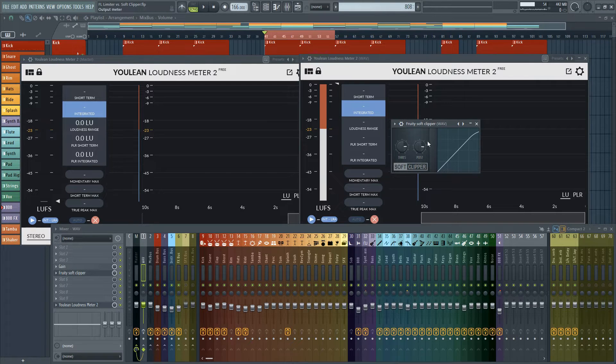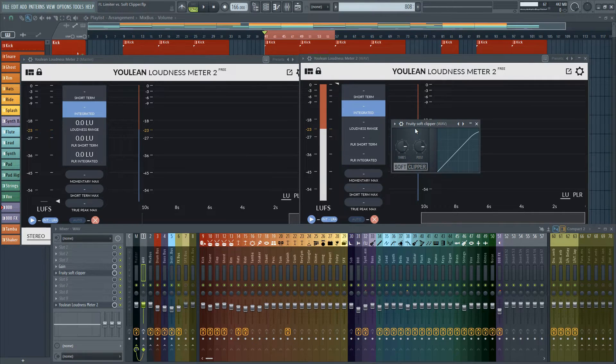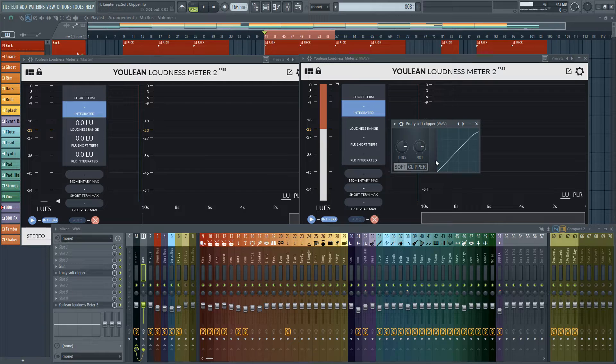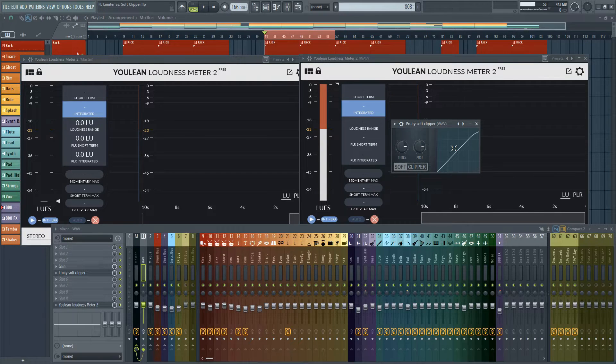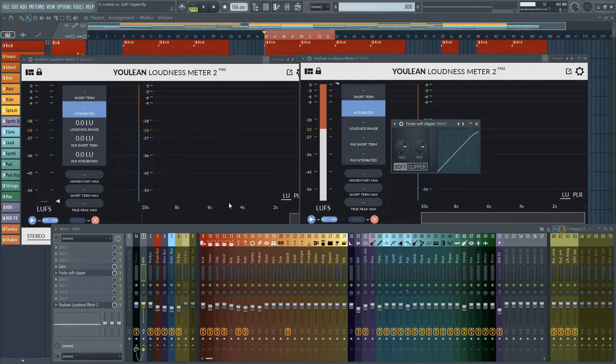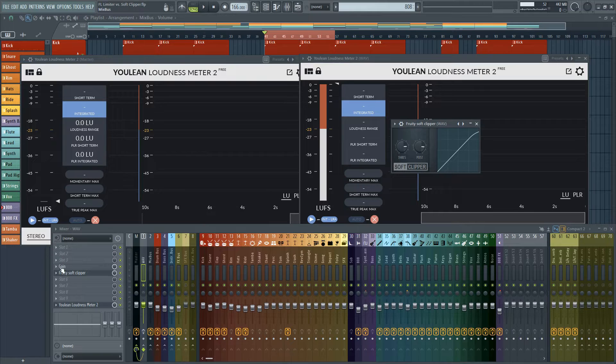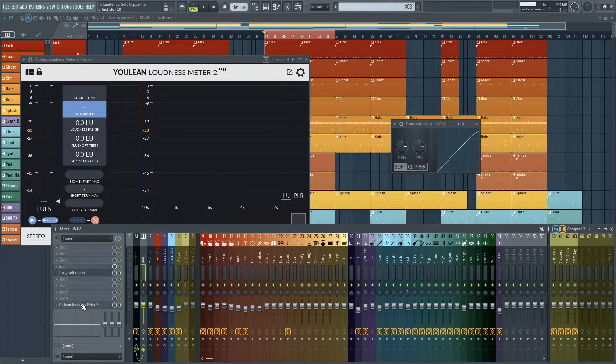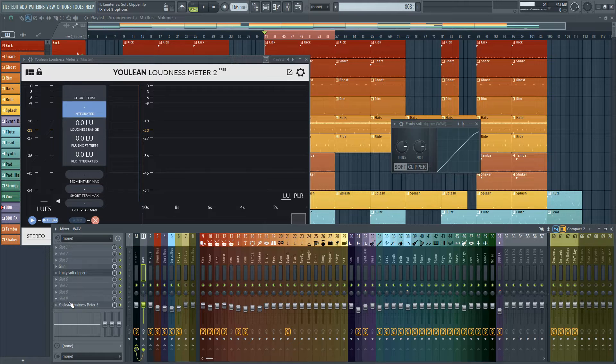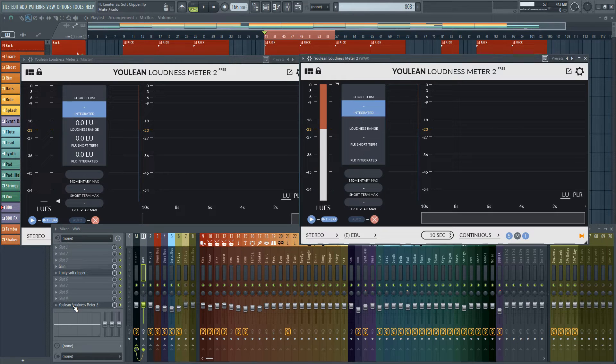You'll notice that if you just load up Fruity Soft Clipper with just the stock settings you won't get clipping. It'll actually saturate anything that's going above zero dB. And then I have Ulean Loudness Meter at the very bottom here where it's going to measure our loudness for us.